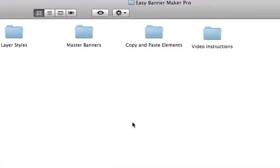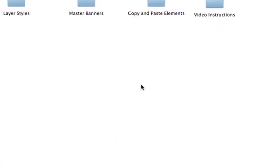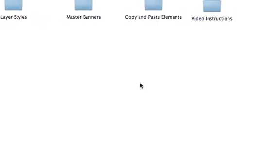In this video I'm going to show you how to use the layer styles, which is another part of this product. There are two different ways of using them depending on whether you have Adobe Photoshop or Adobe Photoshop Elements.